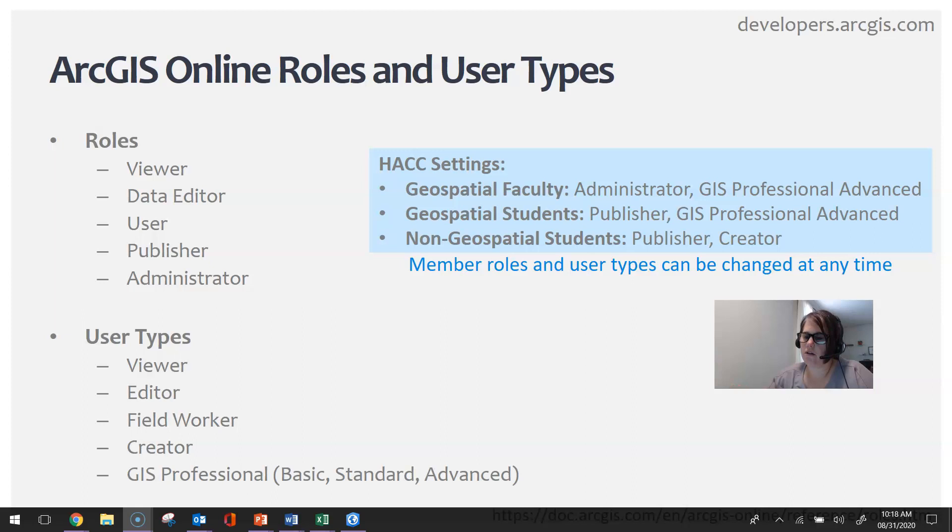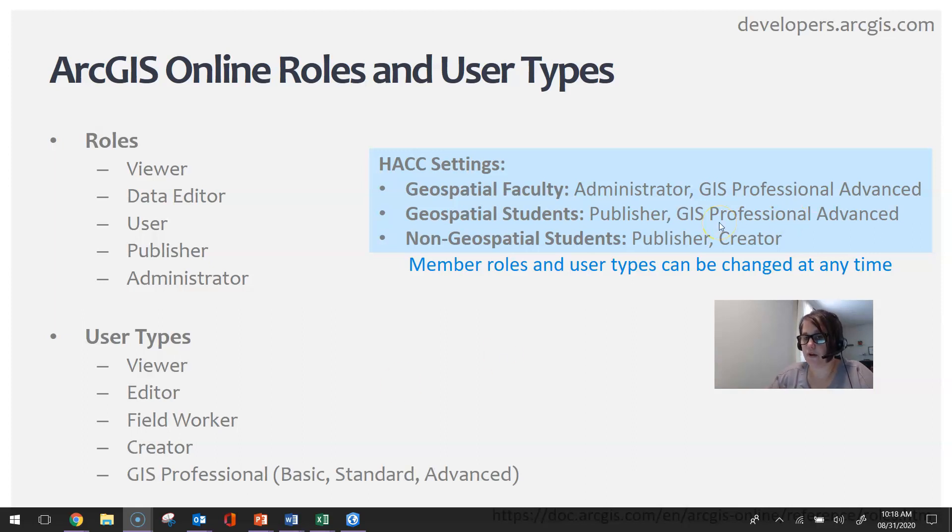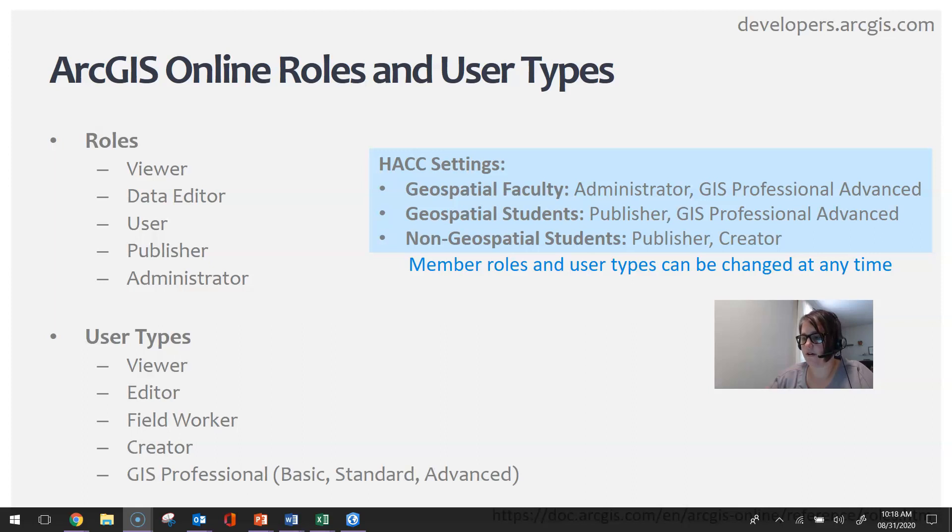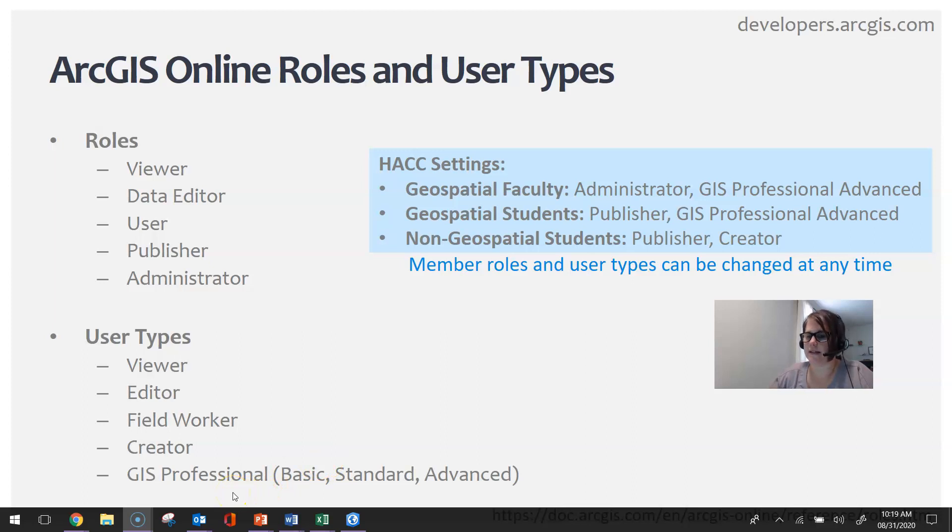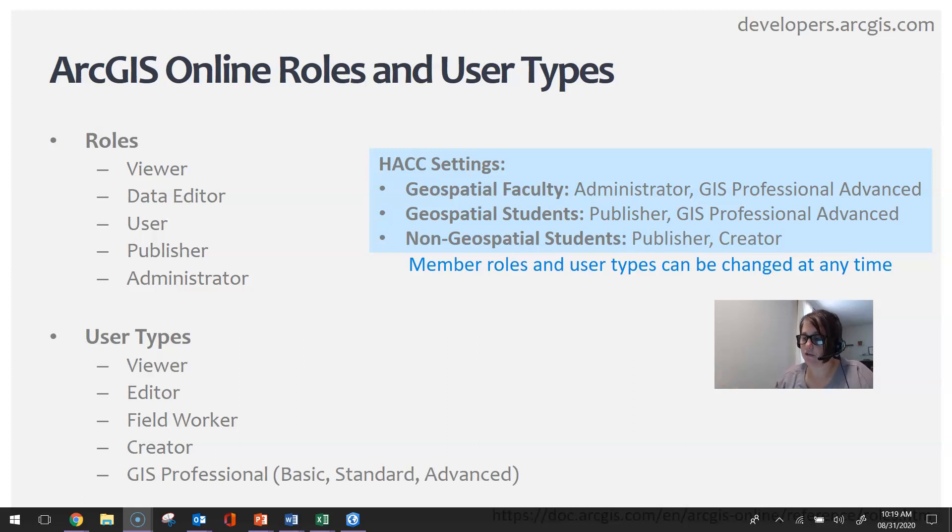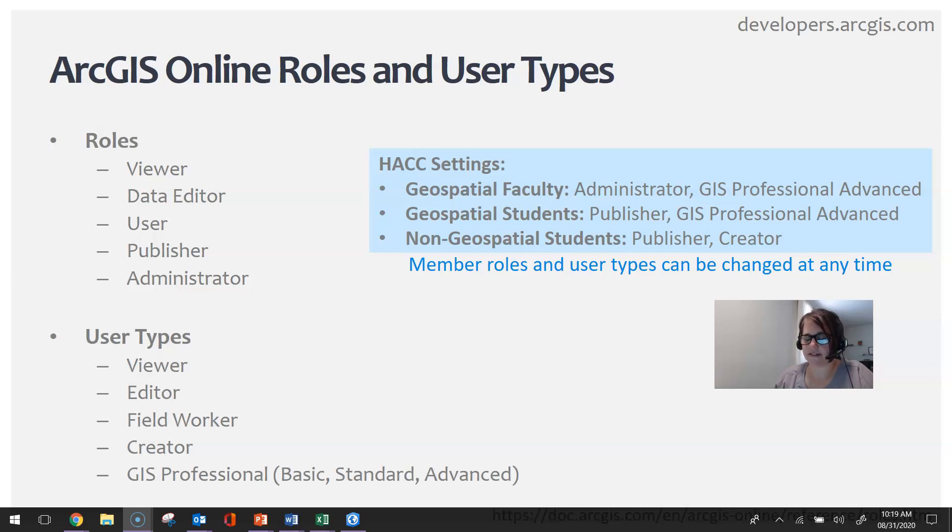All HACC geospatial students have a GIS Professional Advanced and Publisher user type and role. The reason for this designation is because in order to access the ArcGIS Pro license, you must have a GIS Professional user type, whether it be basic, standard, or advanced.